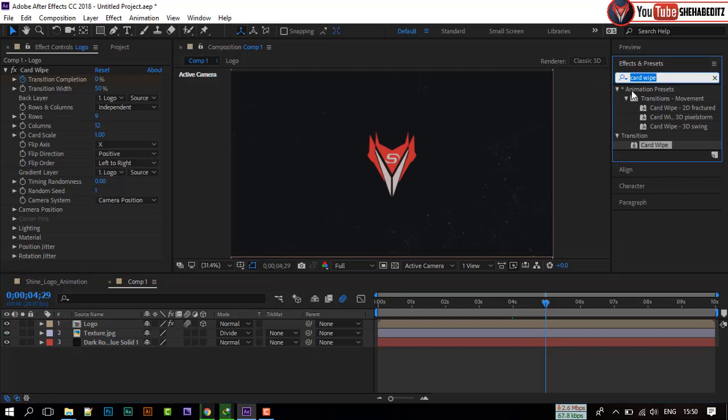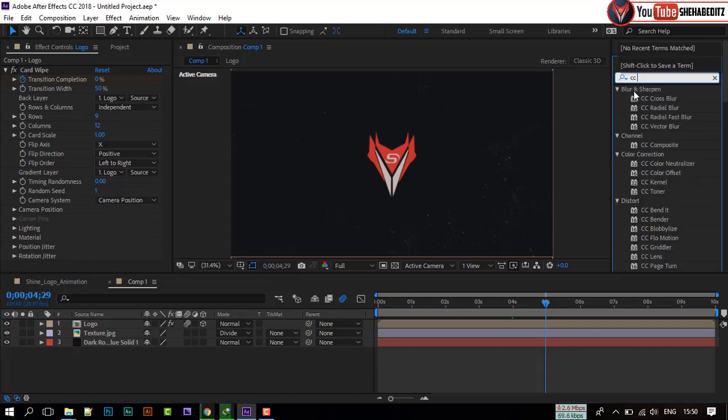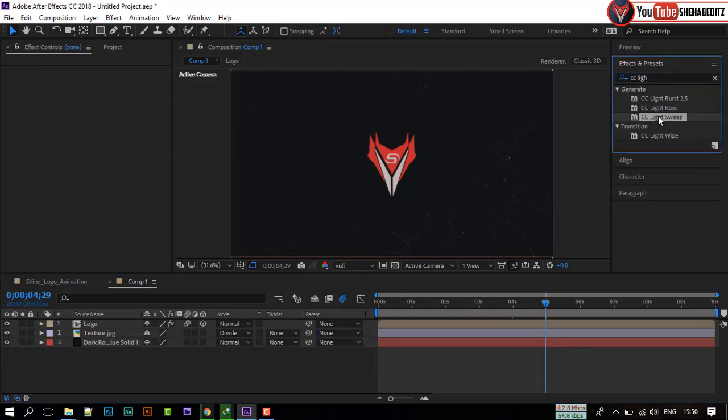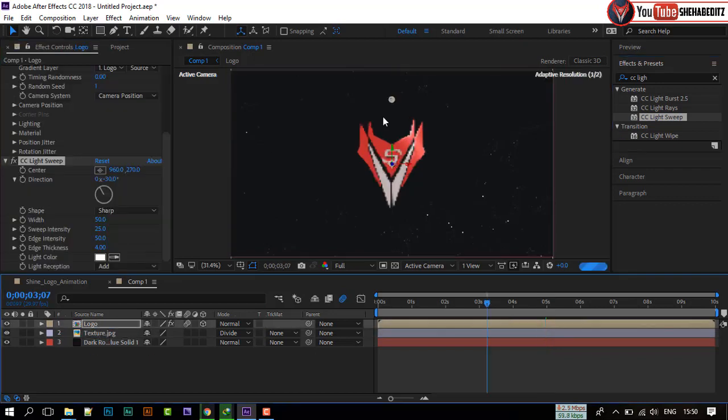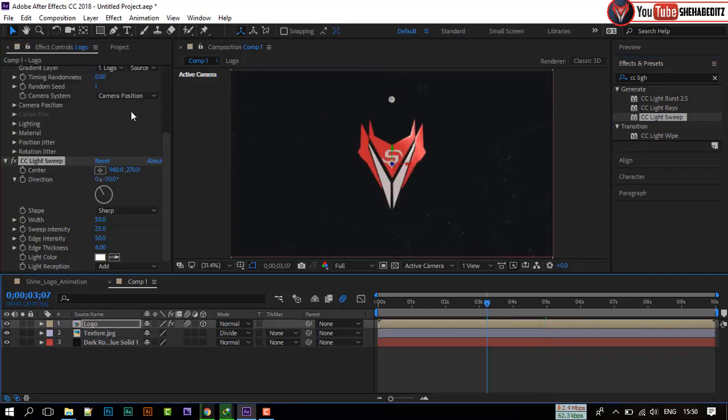Again, go to Effects and Presets, and search for CC Light Sweep. Apply it to this composition. It will add a shine effect to our logo.